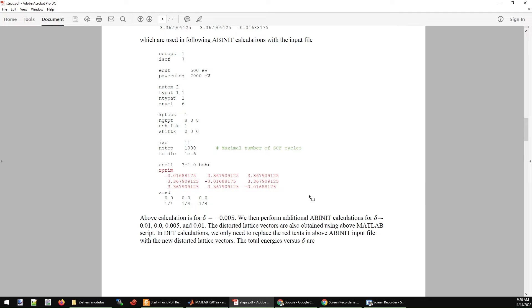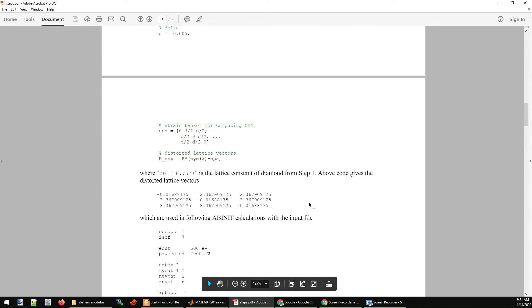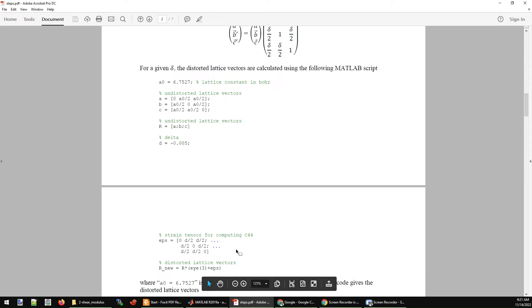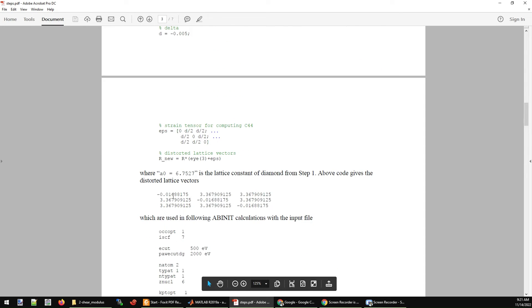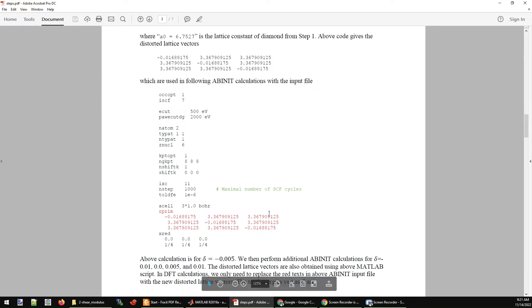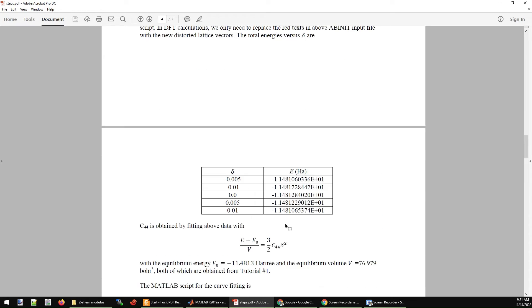In order to get C44, you need to do this kind of calculation for several different delta values. I did the calculation for delta equal to minus 0.01, 0, 0.005, and 0.01. Each time you rerun this MATLAB script, replace the epsilon matrix with the new delta values, get the new distorted lattice parameters, replace it in the input file, and rerun the ABINIT calculation.